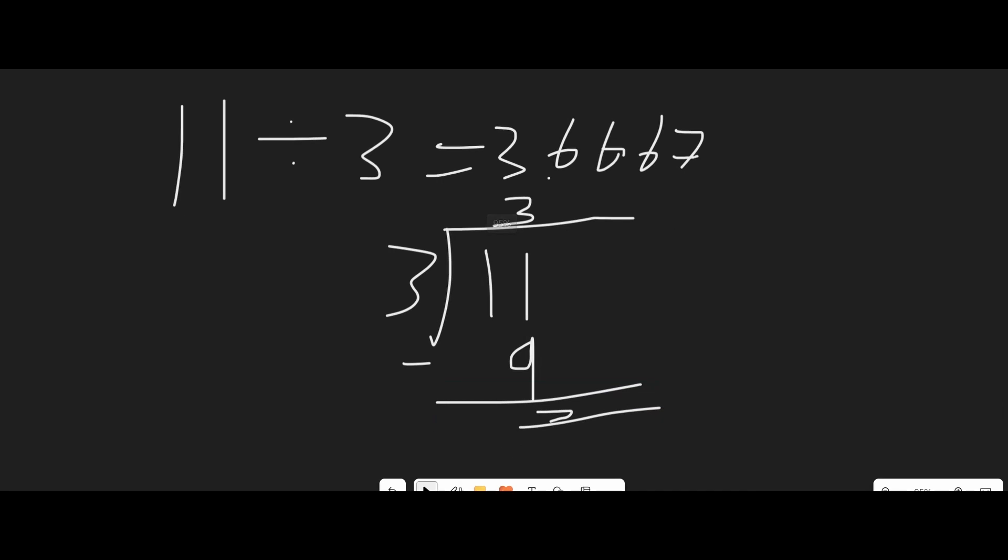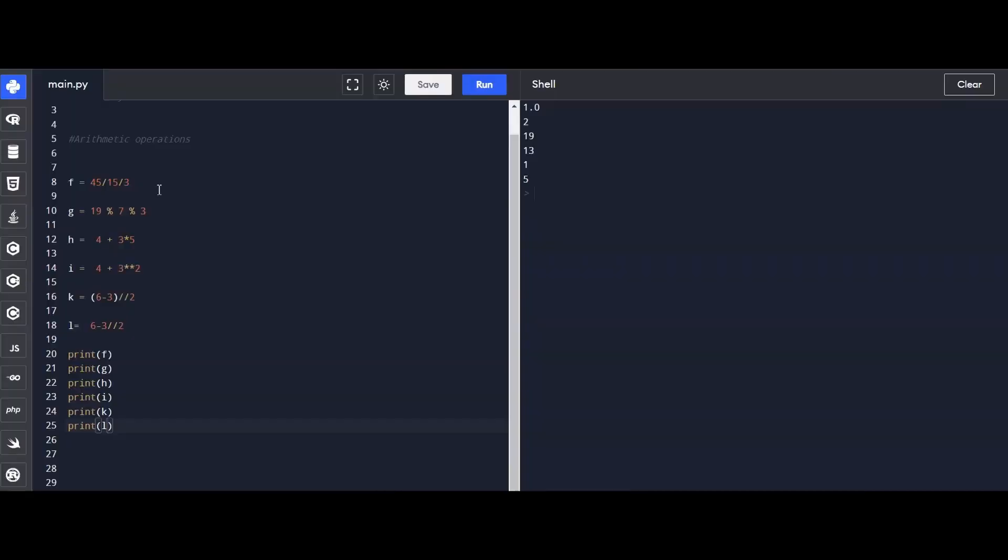How about chained operations? F is the result of 45 divided by 15, then divided by 3. For a bit of a challenge, G demonstrates multiple remainder divisions, 19 modulo 7, then modulo 3.